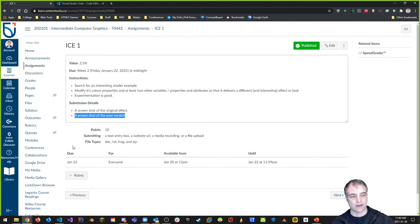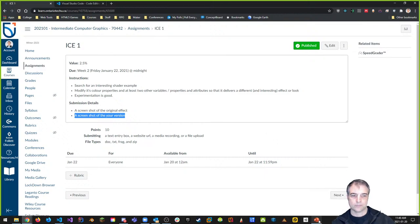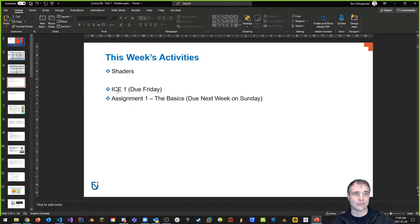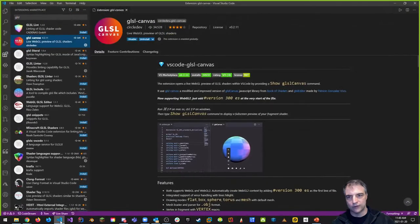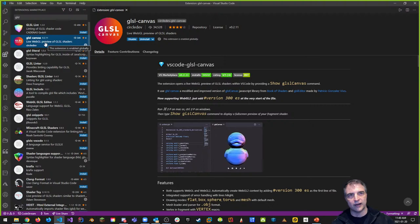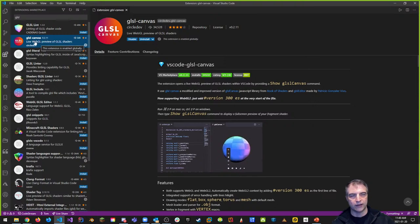Any questions about in-class exercise one or assignment one before I move on to lecture content? I know it's a lot at once, but it's great to get your feet wet and get coding. Once Nick gives you the framework on Friday and goes through Otter with you, it'll be a lot easier — especially for those who aren't as strong in computer graphics yet.